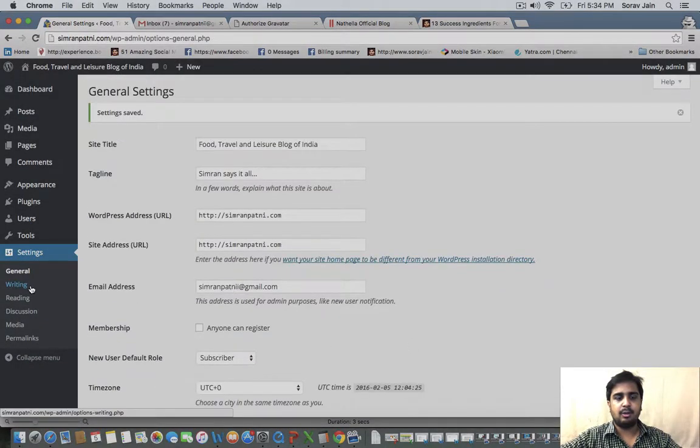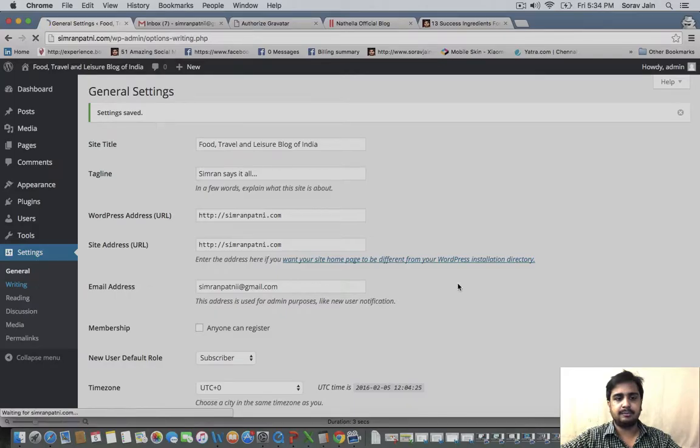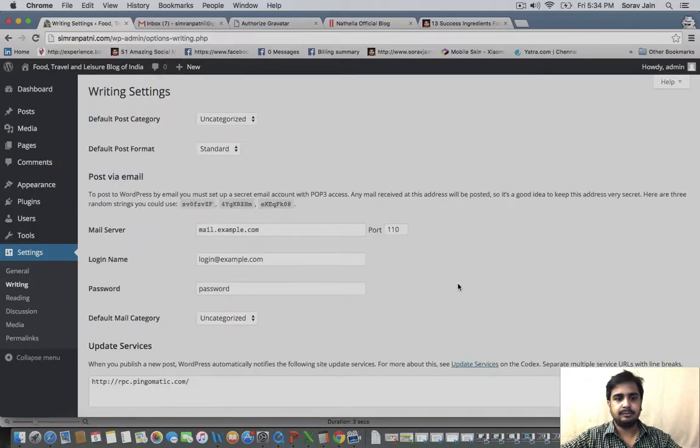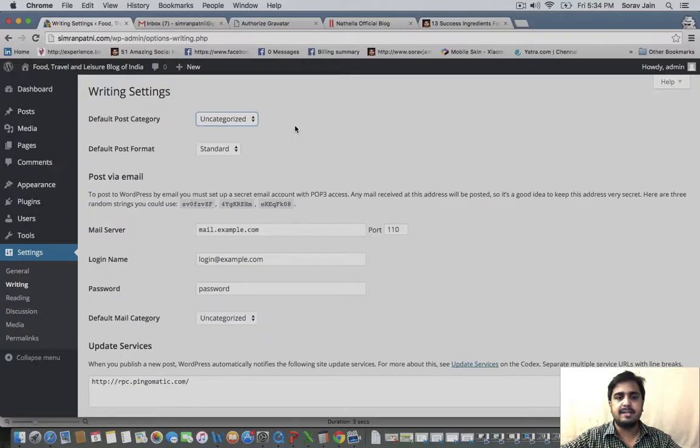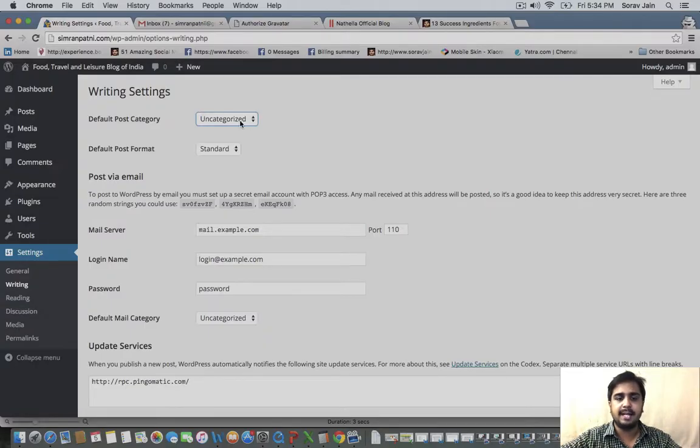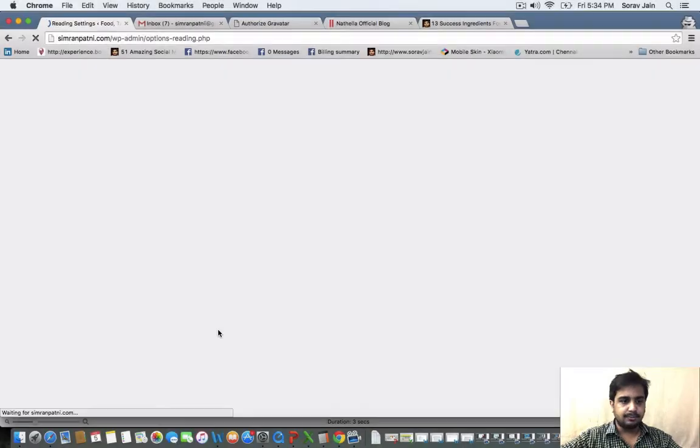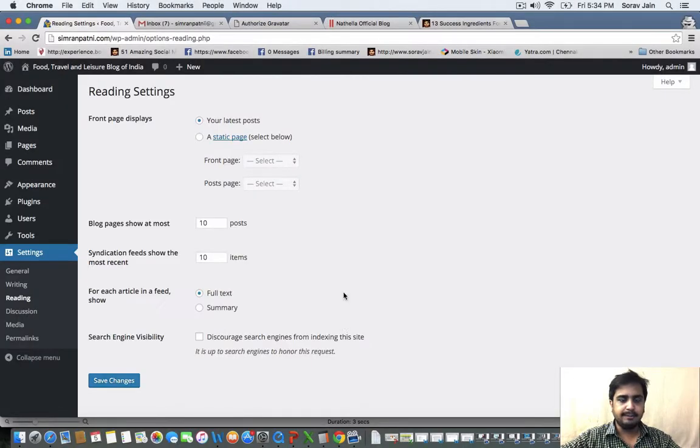Now look at writing. If you have created a category, you can choose a default category so that whenever you make a post, you can save it in that particular category. As of now, you have not made any categories, so you don't have to pick anything. You can skip this. Move on to the reading.